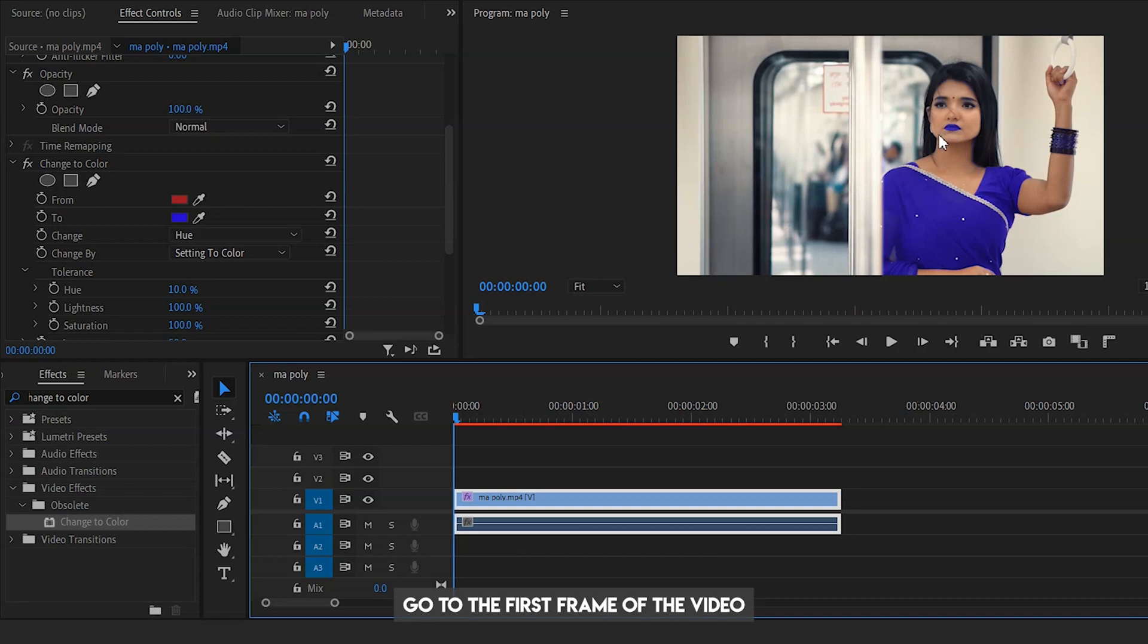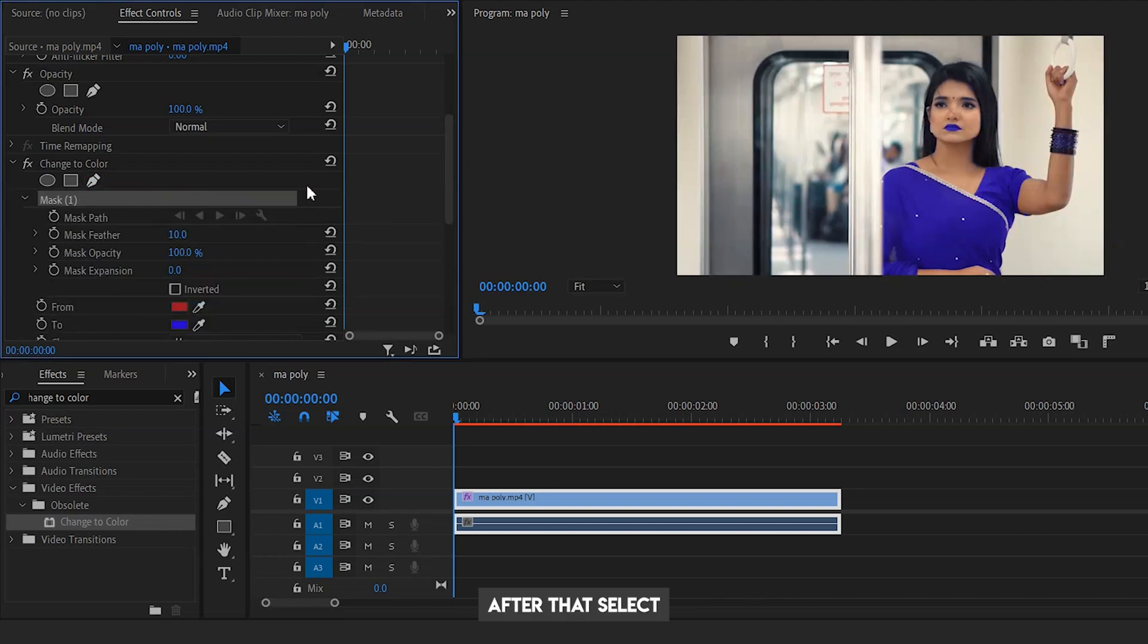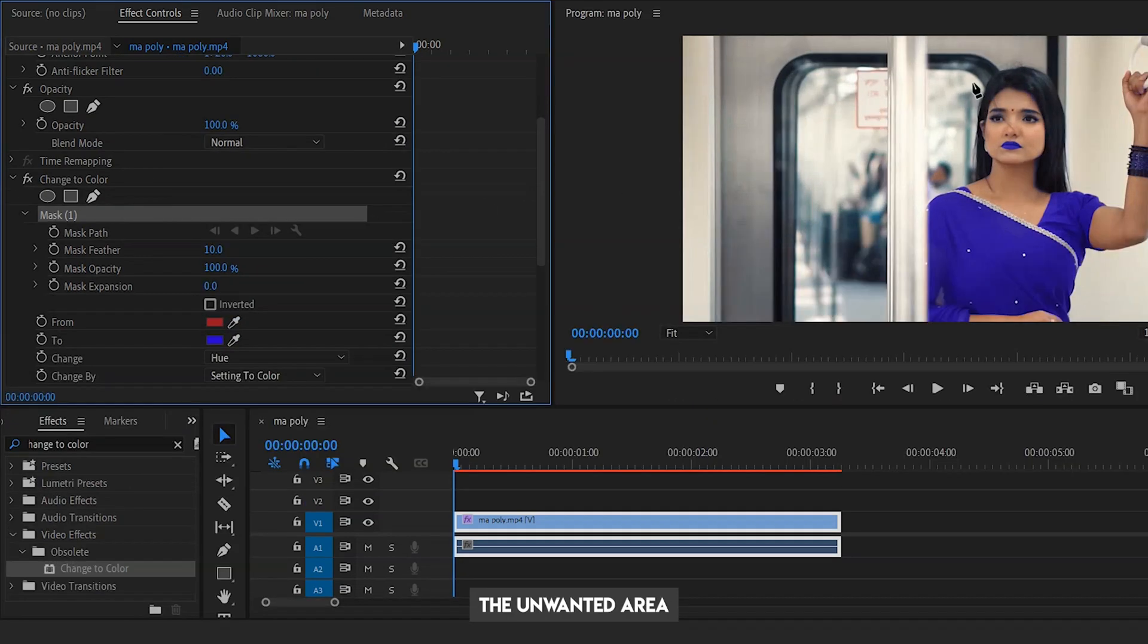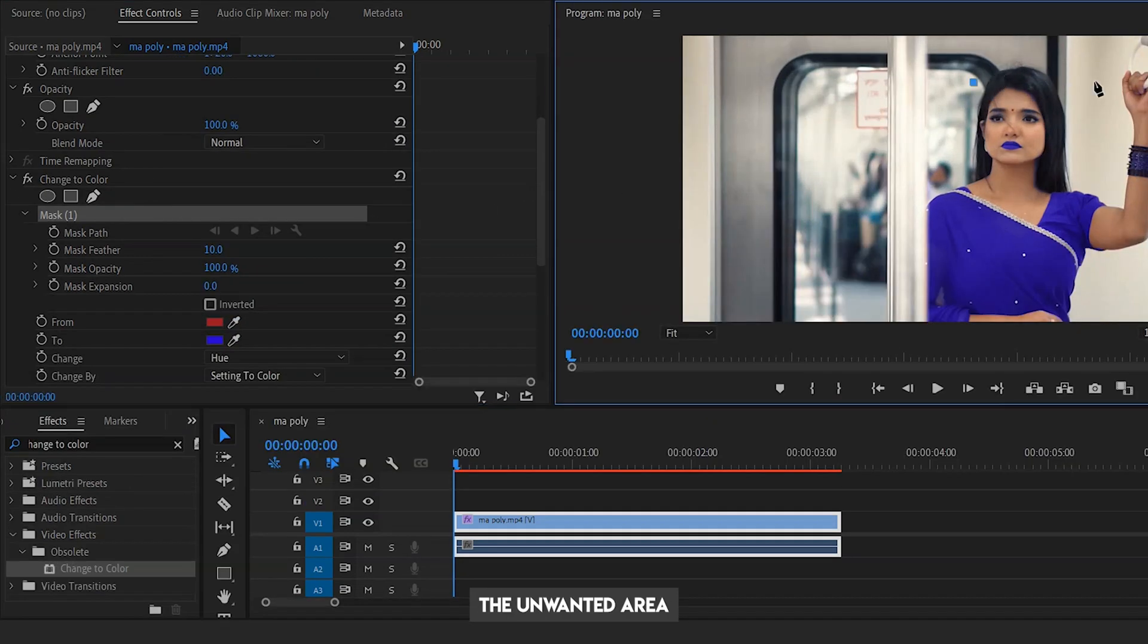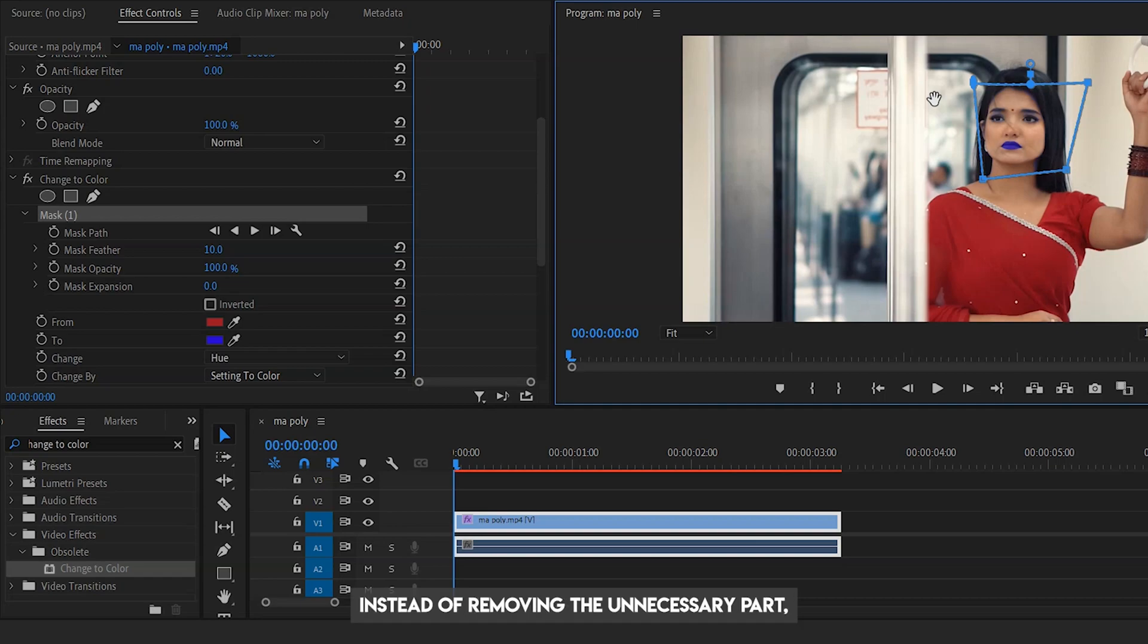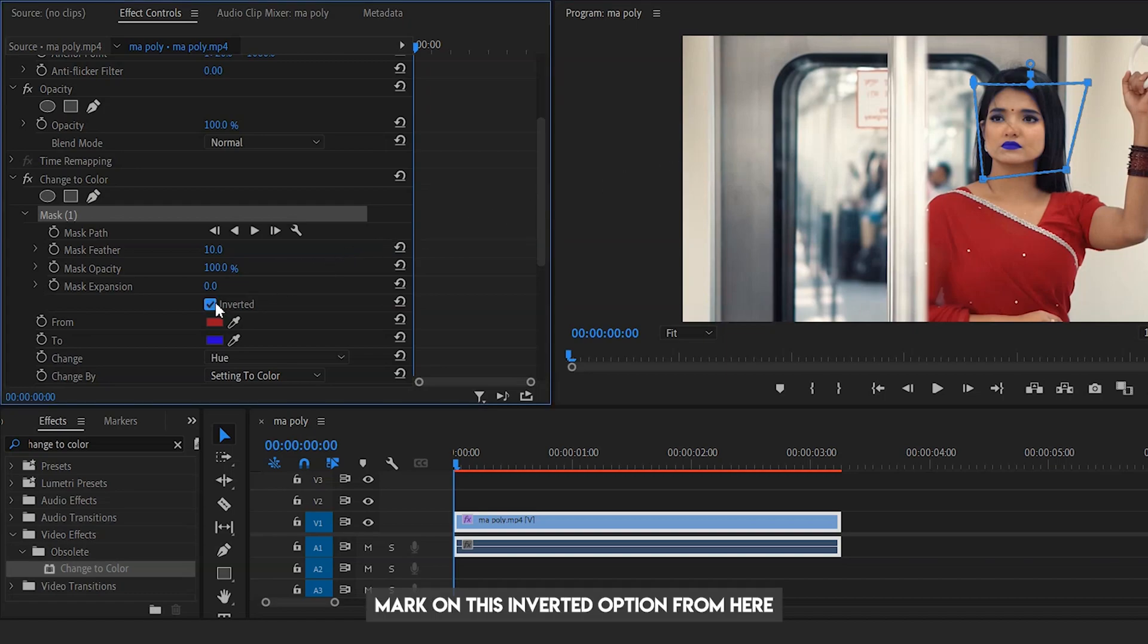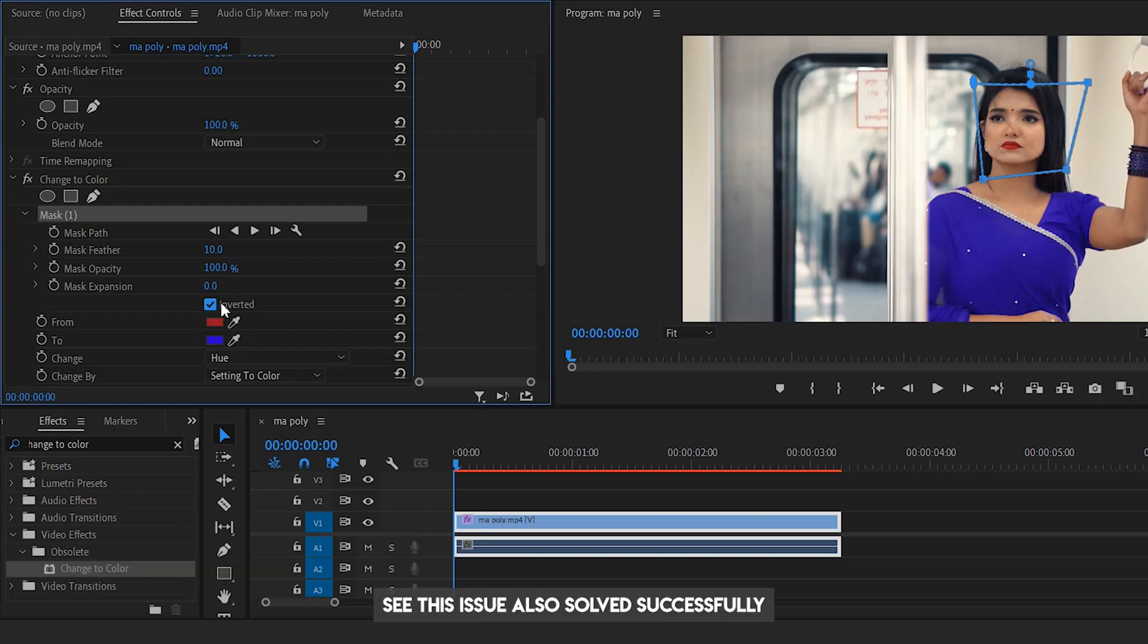Go to the first frame of the video, then pick this pen icon. After that, select the unwanted area. But when I complete the selection, instead of removing the unnecessary part, the necessary part is deleted. So to resolve the issue, mark on this inverted option from here. Boom! See, this issue is also solved successfully.